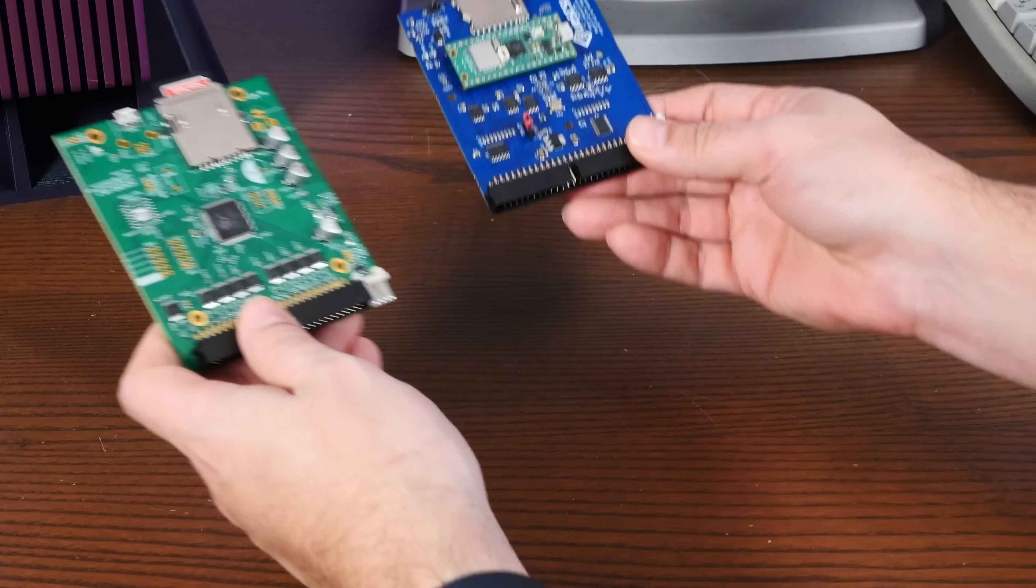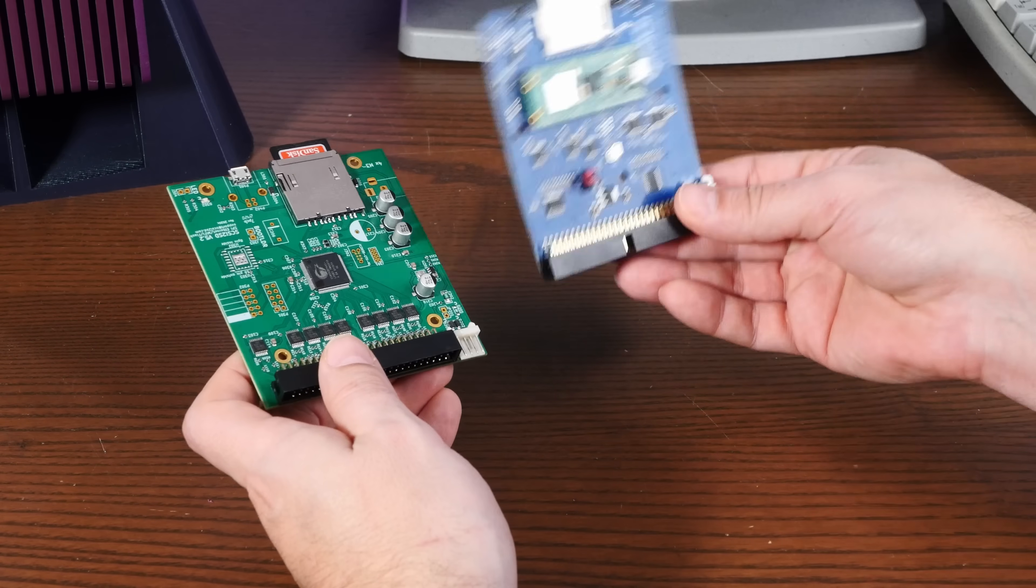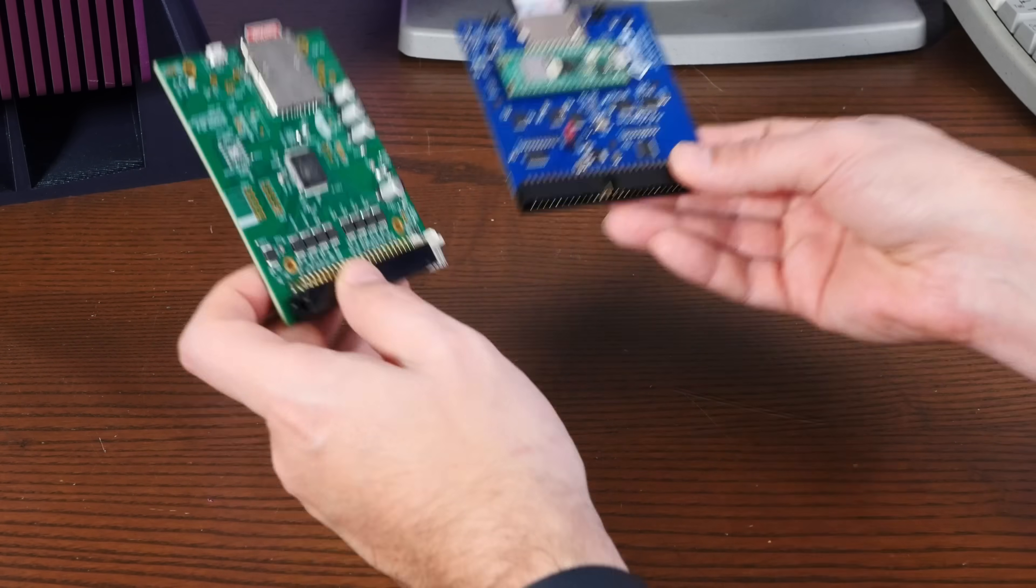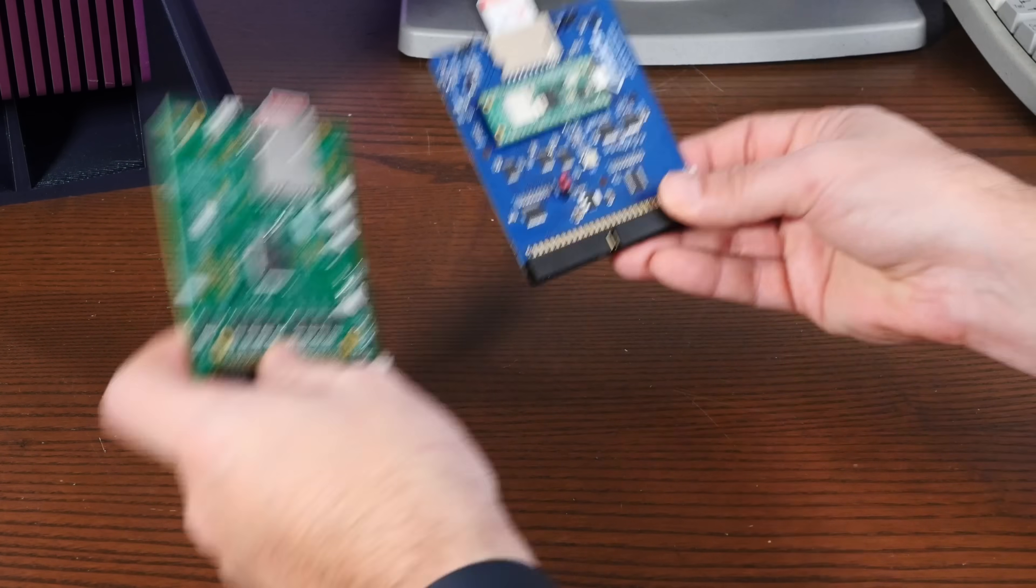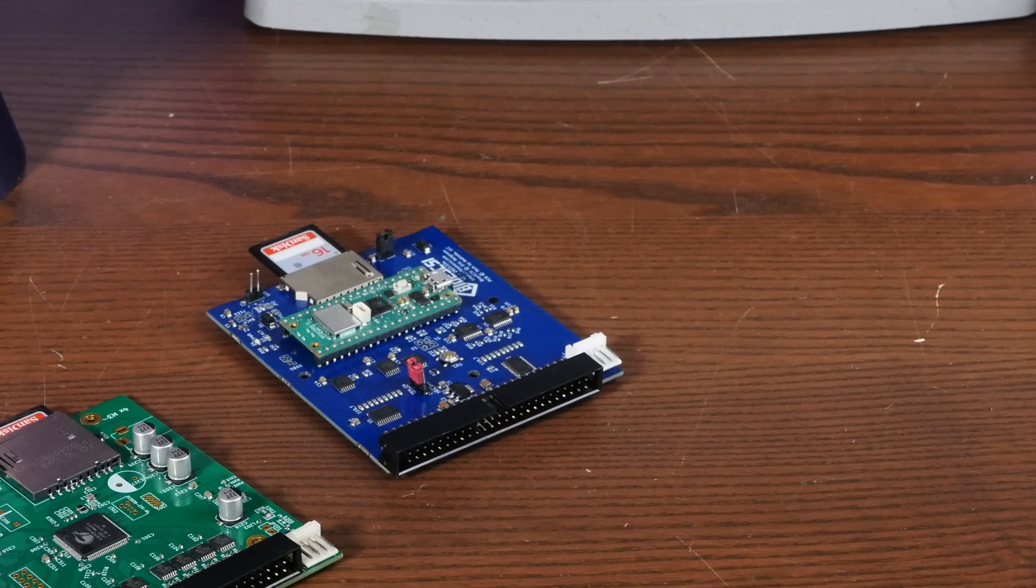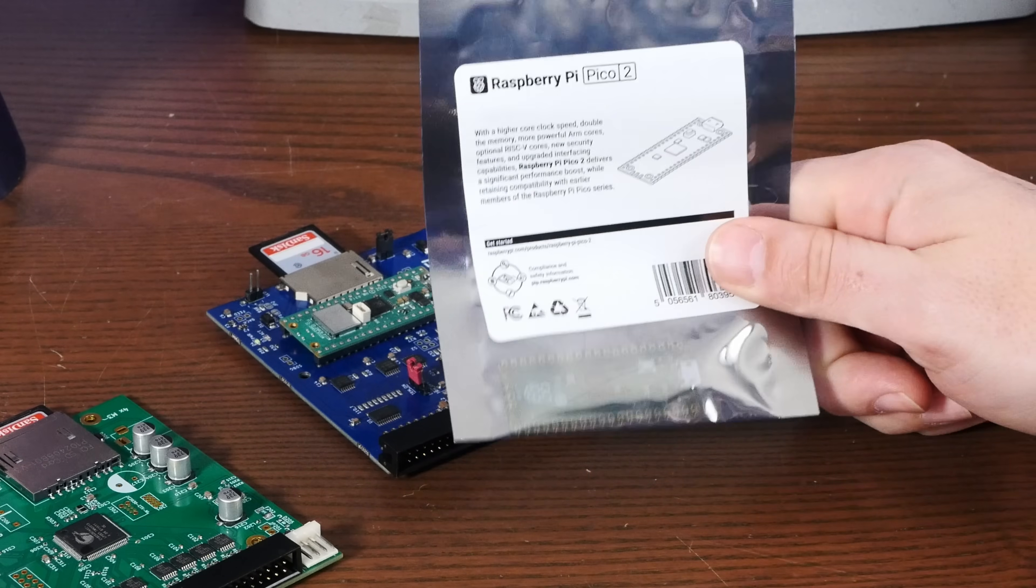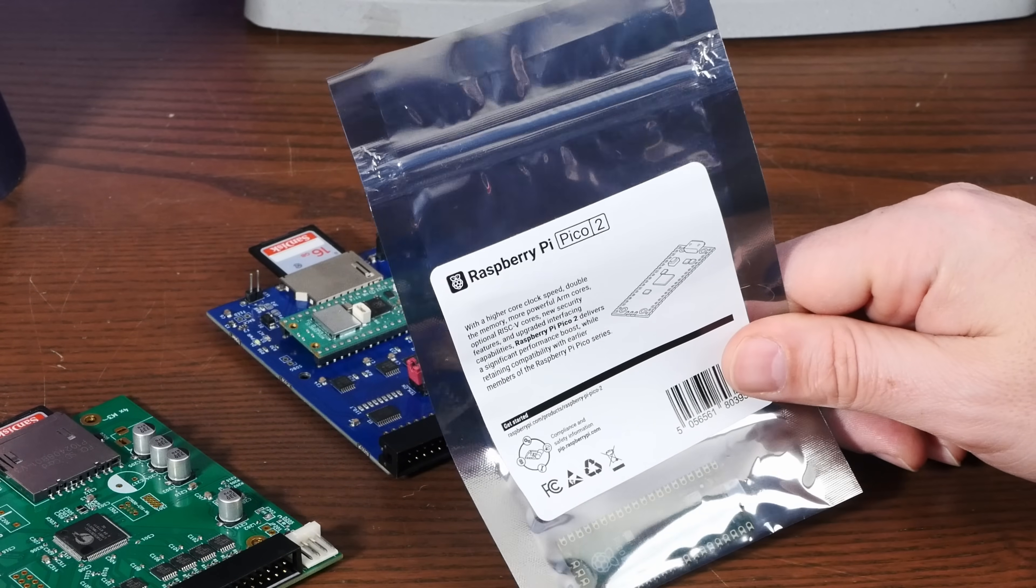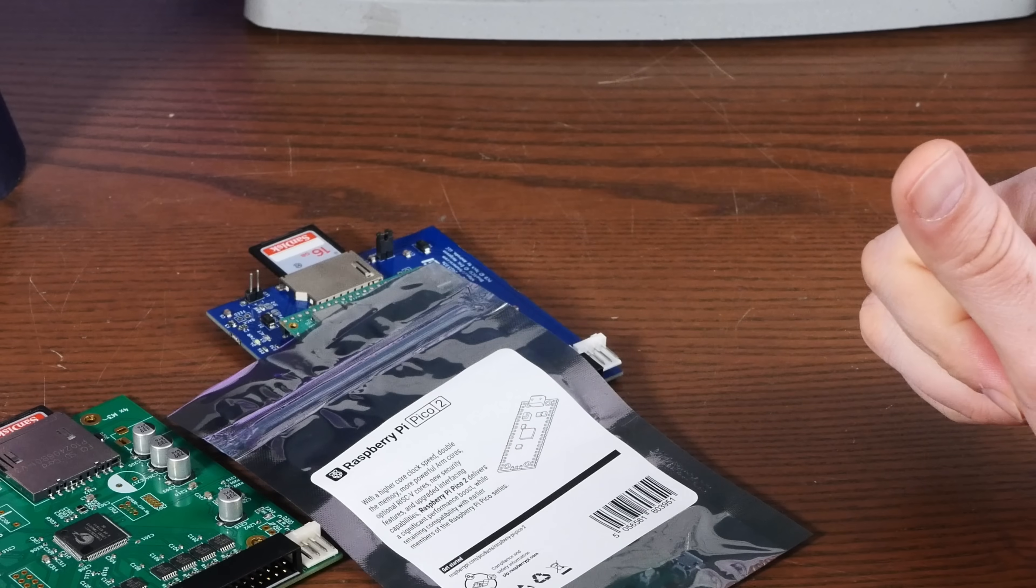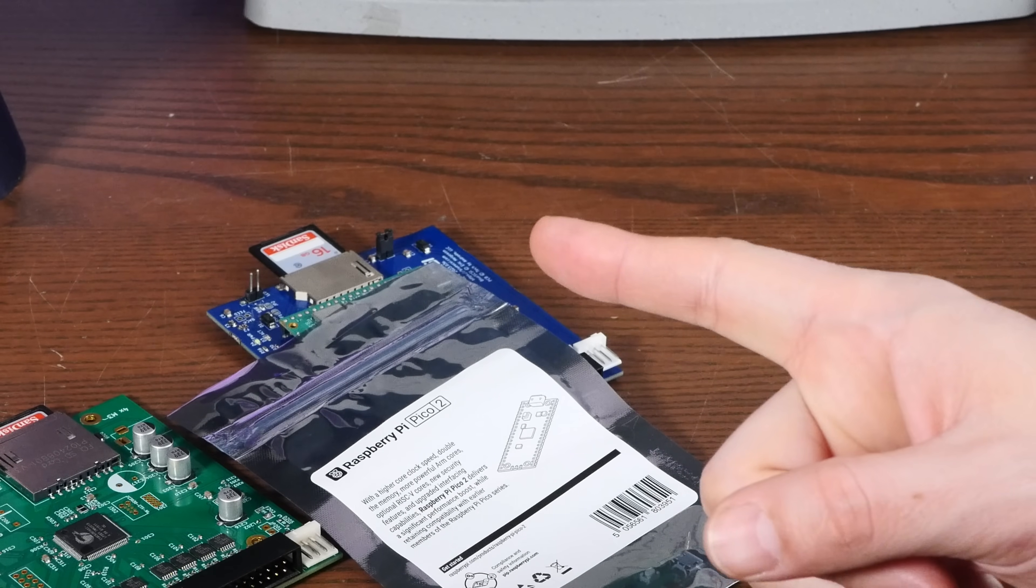Of course, a big consideration between the SCSI to SD and the BlueSCSI, while both excellent devices, is speed. And I have a hack planned that should make this BlueSCSI V2 a force to be reckoned with. So if you want to see that, make sure you're subscribed.